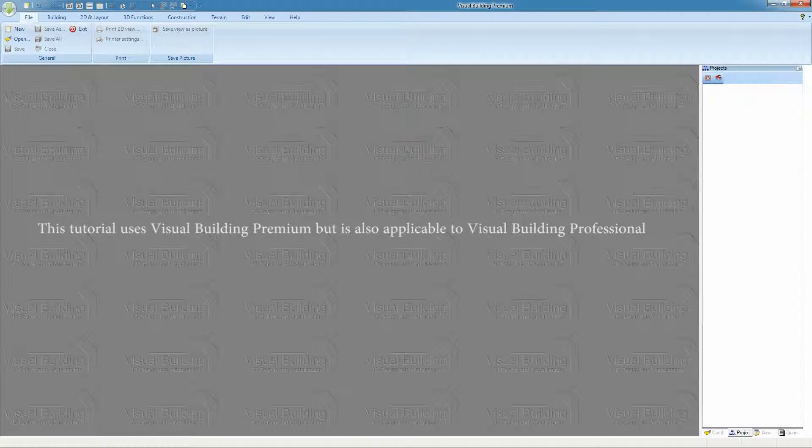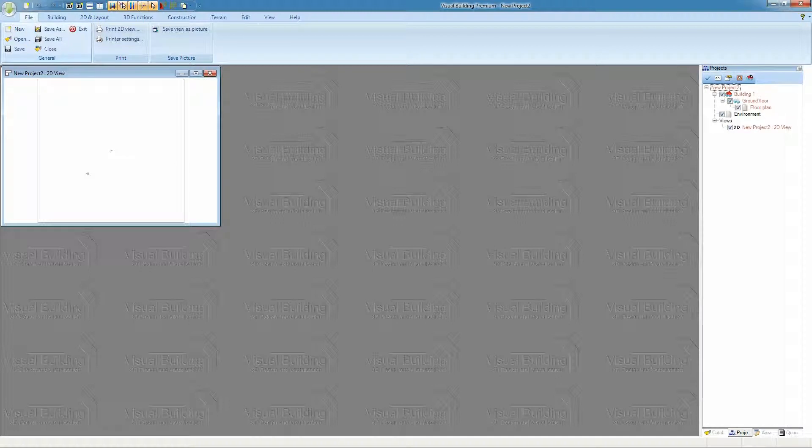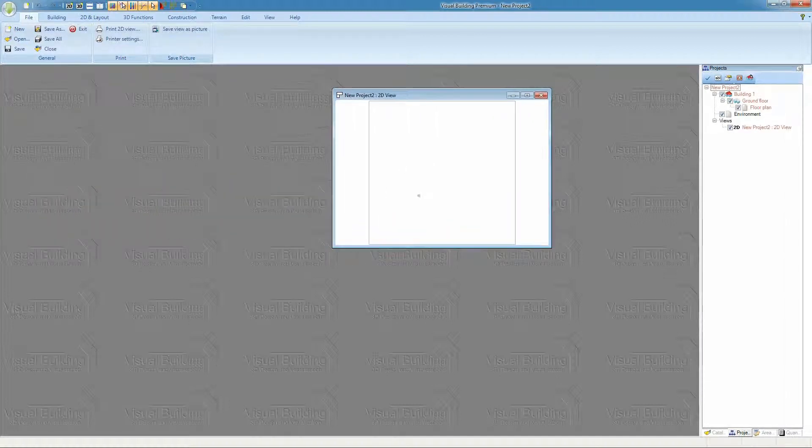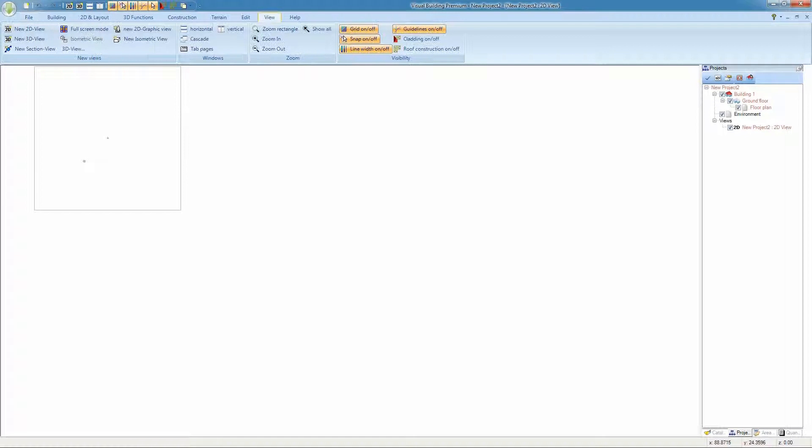Hello, in this tutorial I'm going to demonstrate how to import a DXF or DWG file. The first step is to create a new 2D view. We need this because we need a view to import our DWG file into.